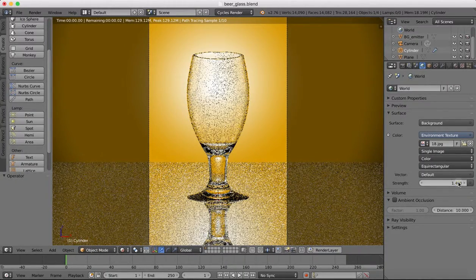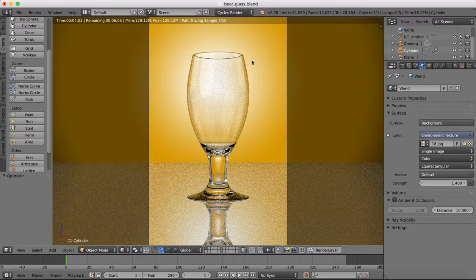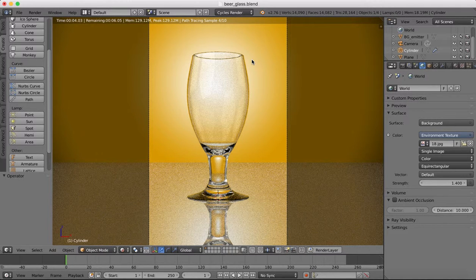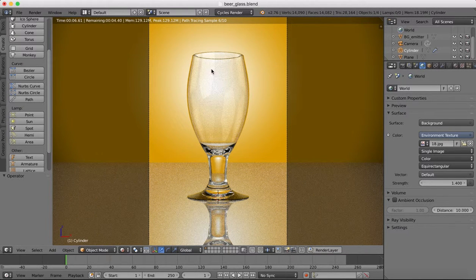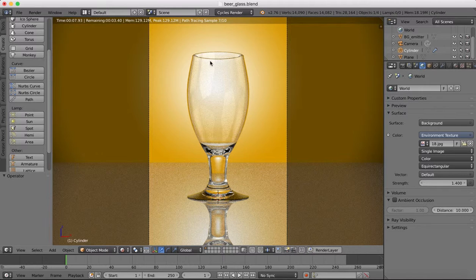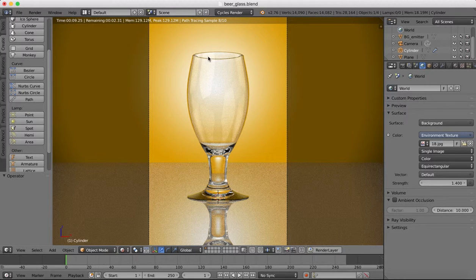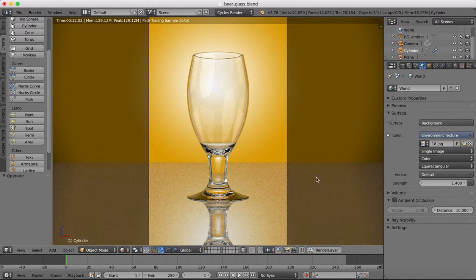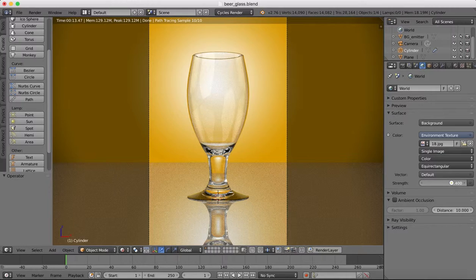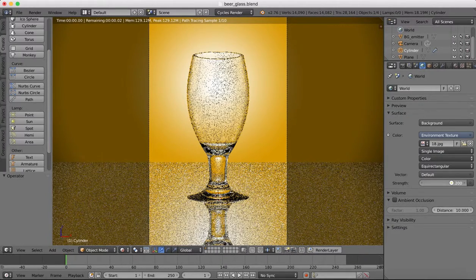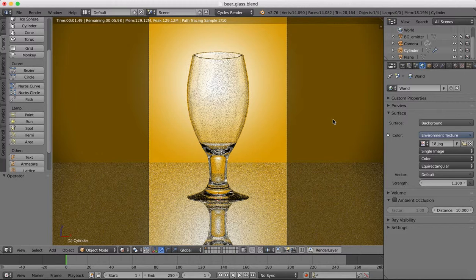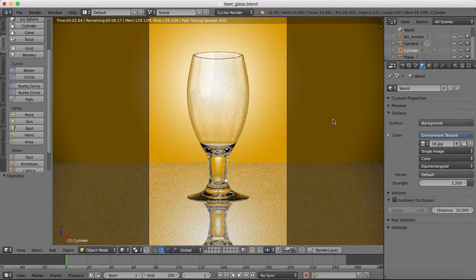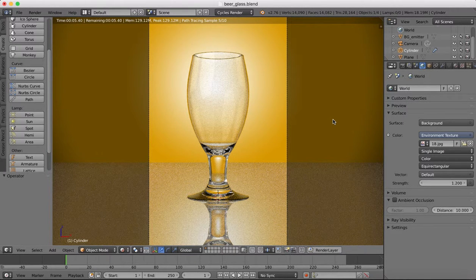You just want enough to give you some nice reflections off of the glass. So you can see that now we have these nice reflections here and here. So these are reflections of the lights. That's what you want to use to just add a little bit more realism to your renders.